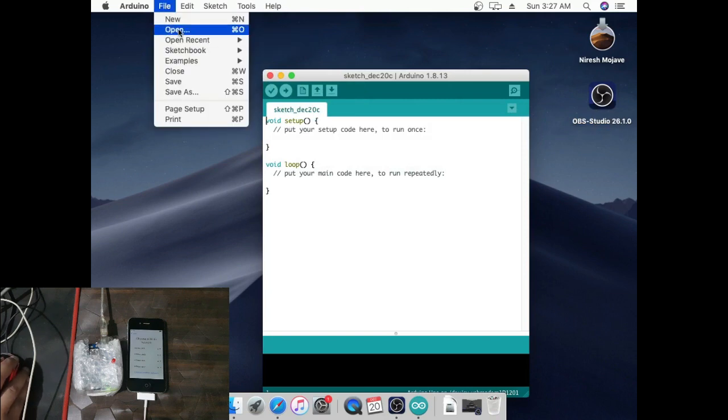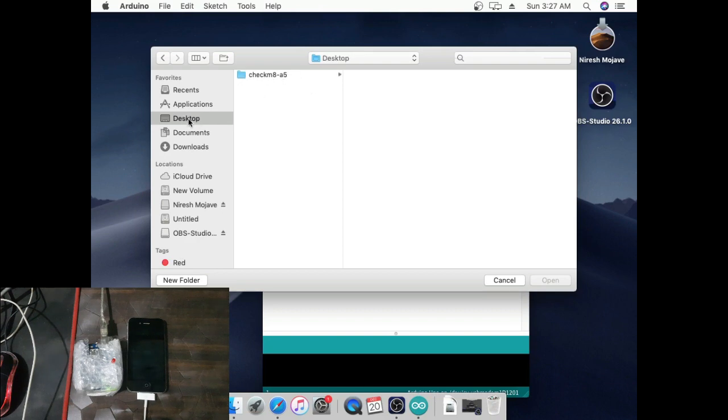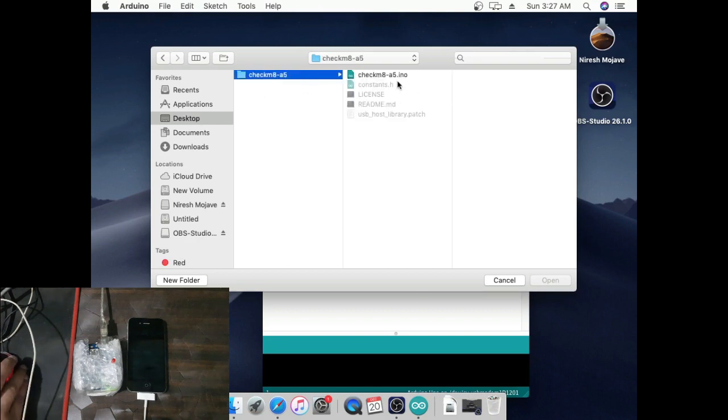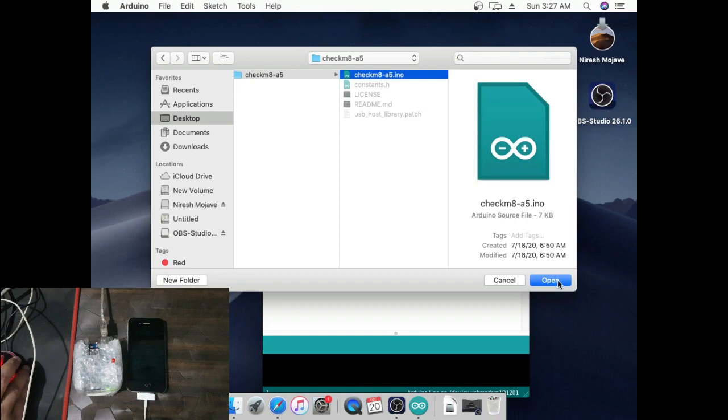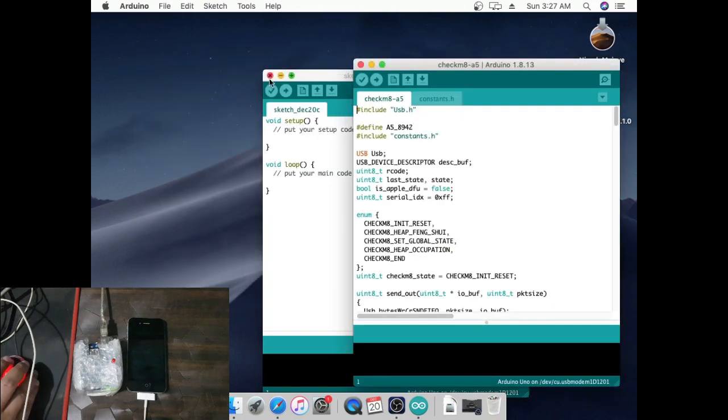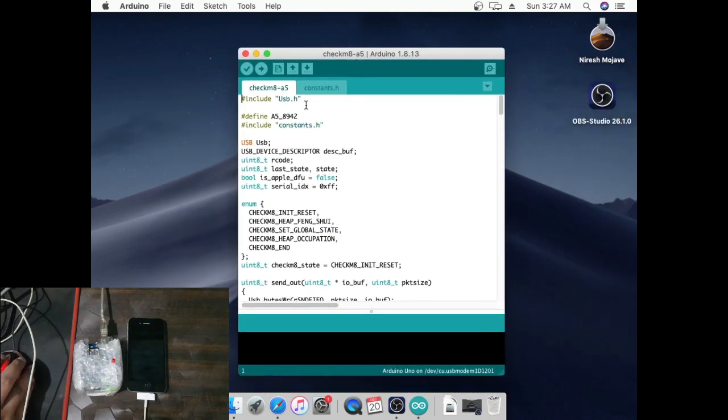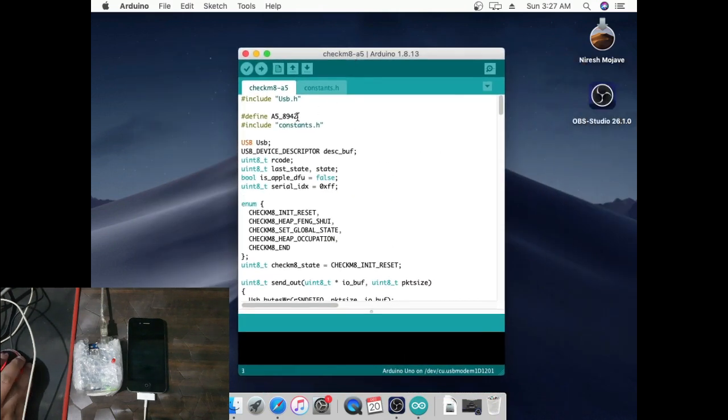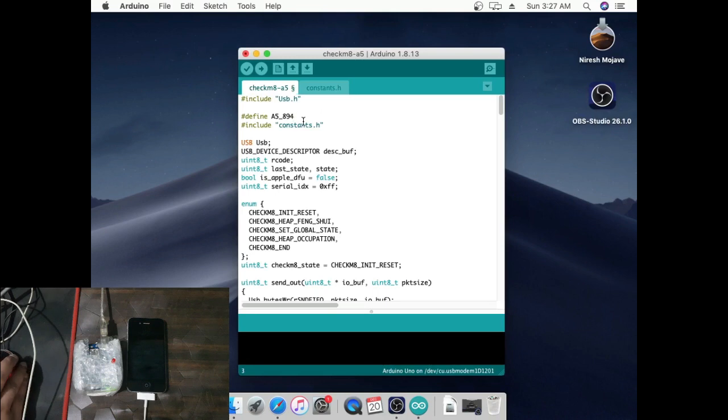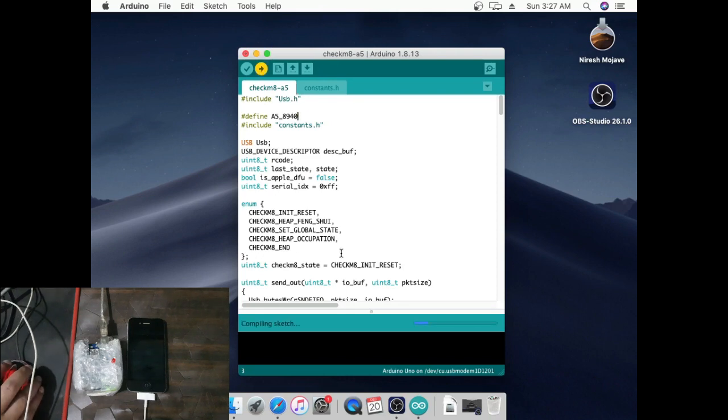Go to File, then Open, select desktop download file. Now change iPhone chip model from A5-8942 to A5-8940. Click upload tab to process for 15 seconds.